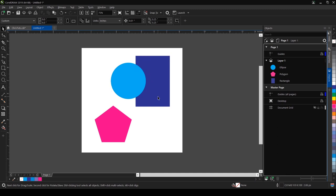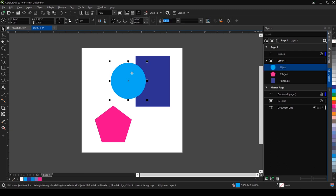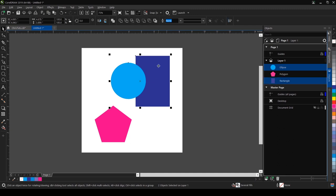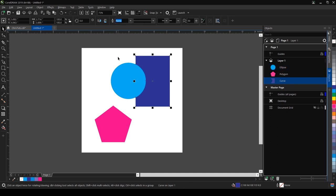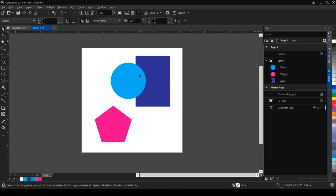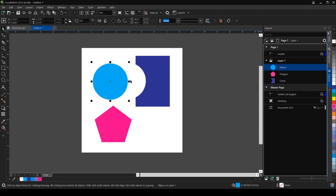So I select the first object, which is the light blue circle, holding shift down. I select the rectangle. Then if I click on the trim tool, you can see here that it has...